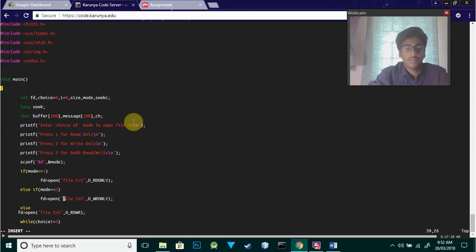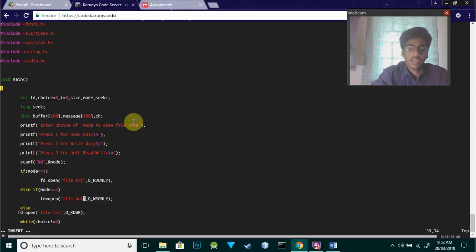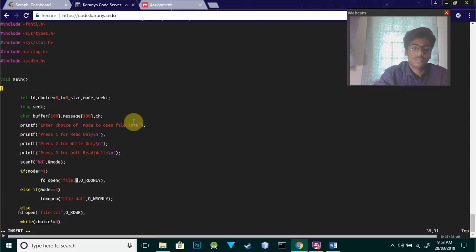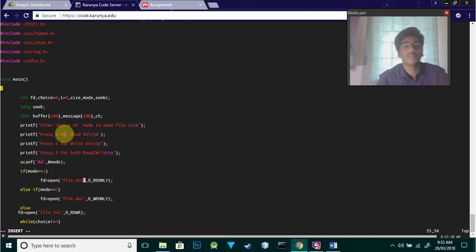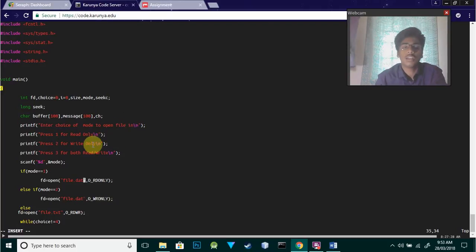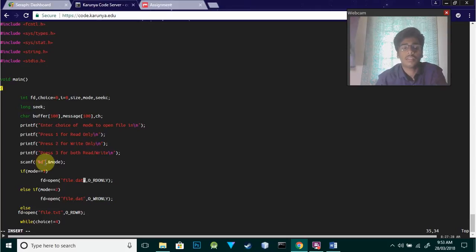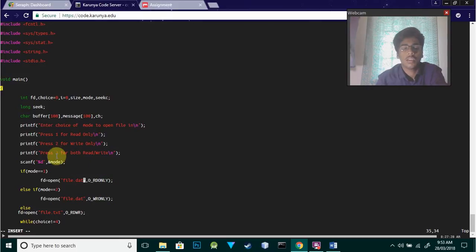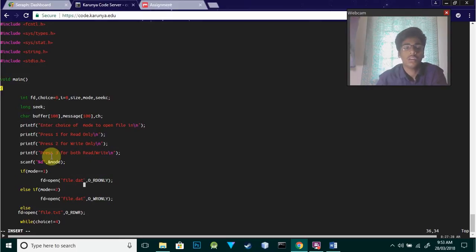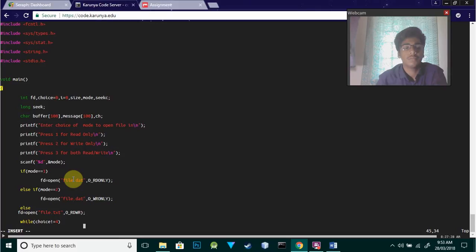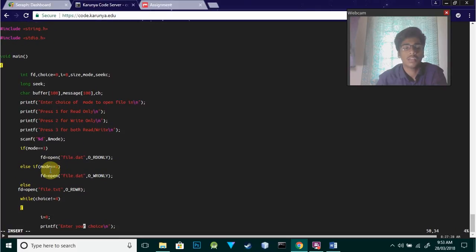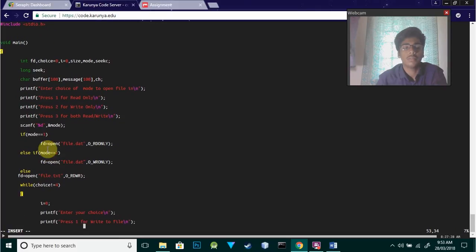The program uses scanf to take input for the file name and mode. The options include read-only, write-only, and read-write. If the mode is one, we'll use the open system call - this is the syntax.